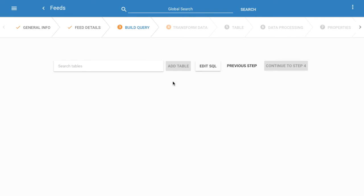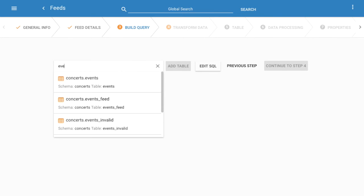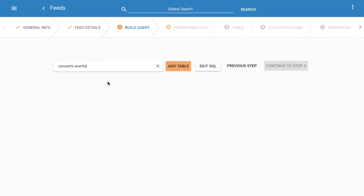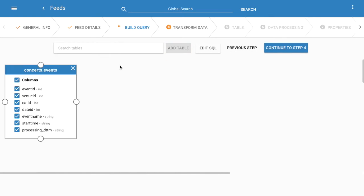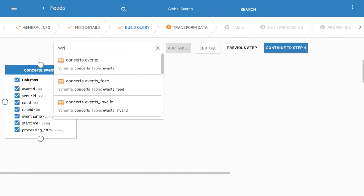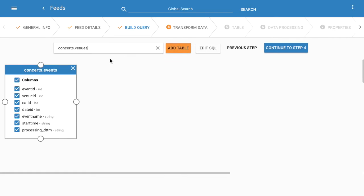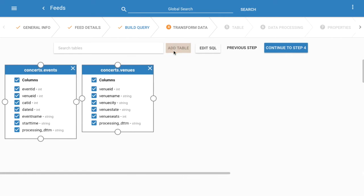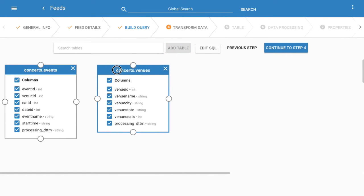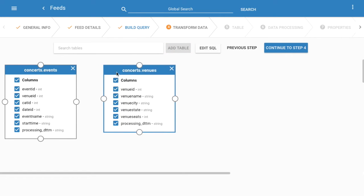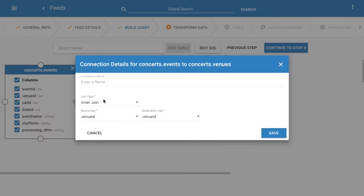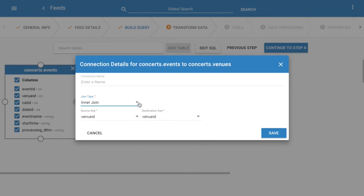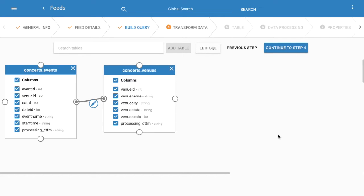Now we will type in the table search to find our source tables. Once we have the two tables on our canvas we can connect them together like this. Kylo will attempt to infer the join keys but of course you can modify them. We can deselect fields that we don't care about in the result set.